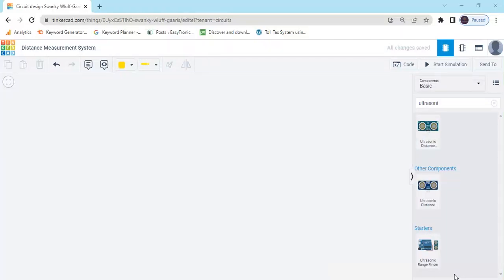Hello friends. Today we make a distance measurement system. Now we start the project. First we open Tinkercad, this is the Tinkercad text code.